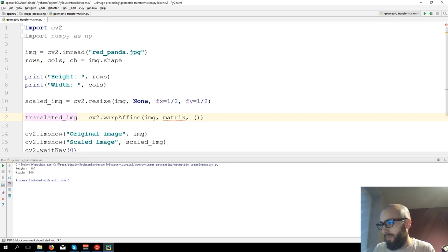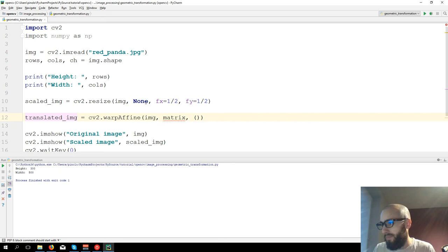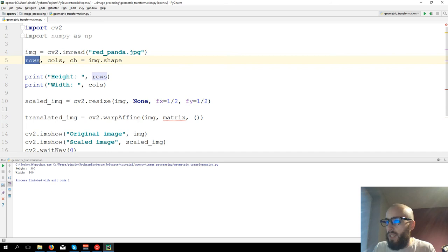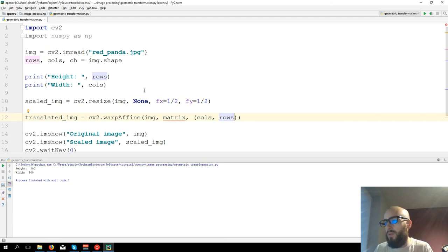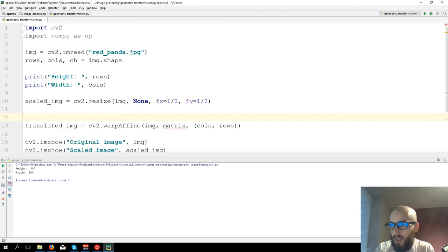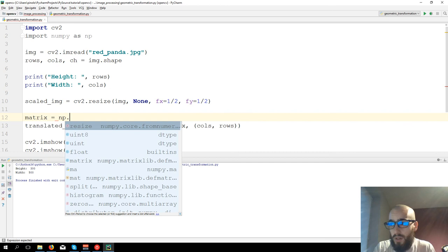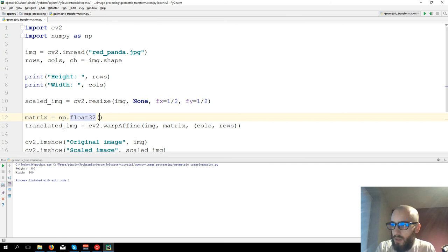So for translated image, we need to put first the width, so columns, and then the height, so rows. And we need to create a matrix. So we have matrix equals to np.float32, then open brackets, brackets again, one, zero.